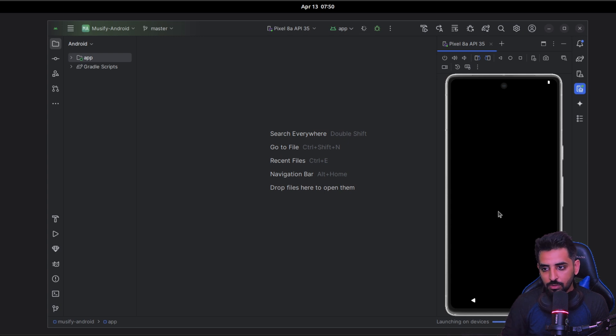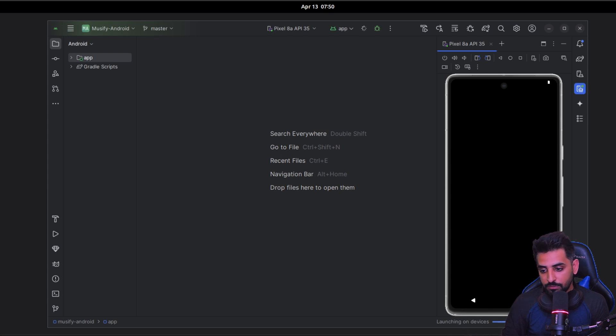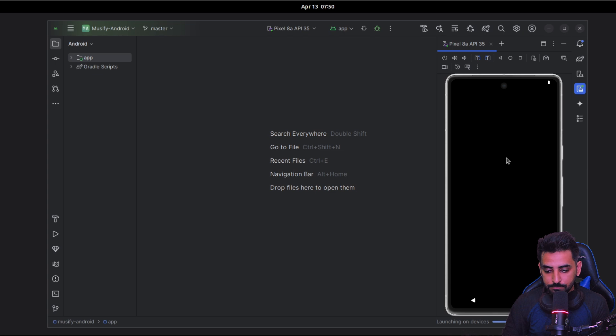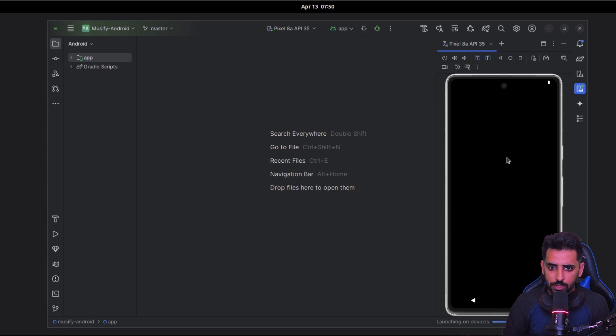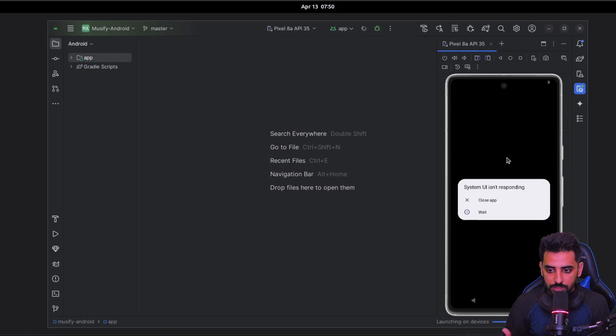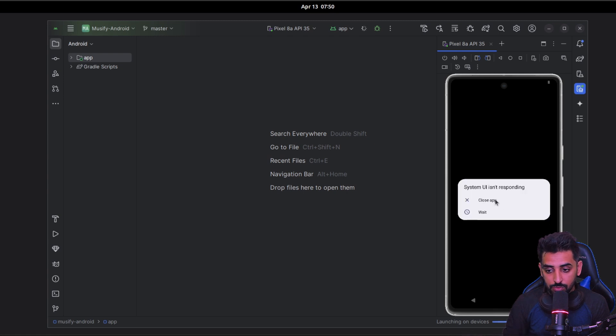Also I have not seen the emulator properly running yet, so I'm not sure if it's an Android Studio issue or it's because of the system resources that we are utilizing right now.